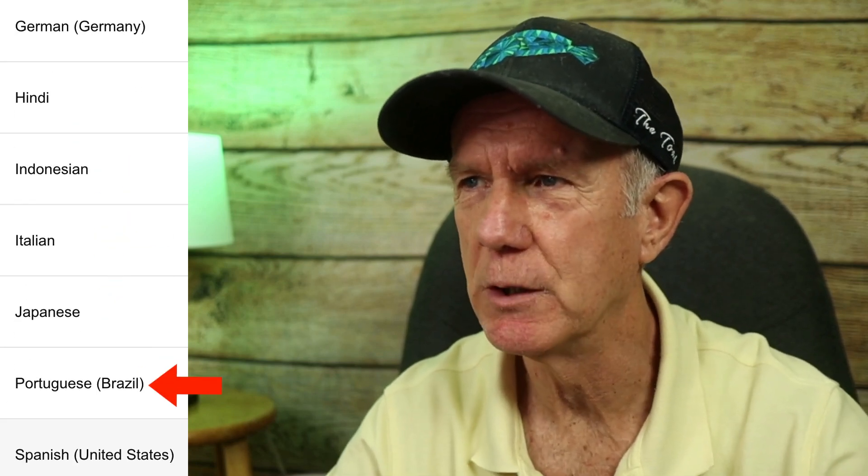If your video is in English, it'll be dubbed into French, German, Hindi, Indonesian, Italian, Japanese, Portuguese, and Spanish. If your video is in any of those other languages, it'll be dubbed into English.